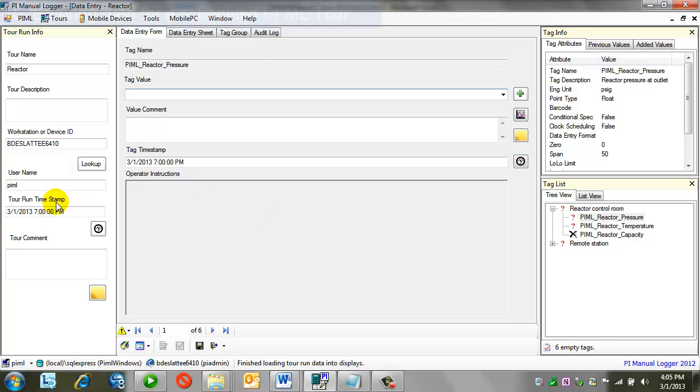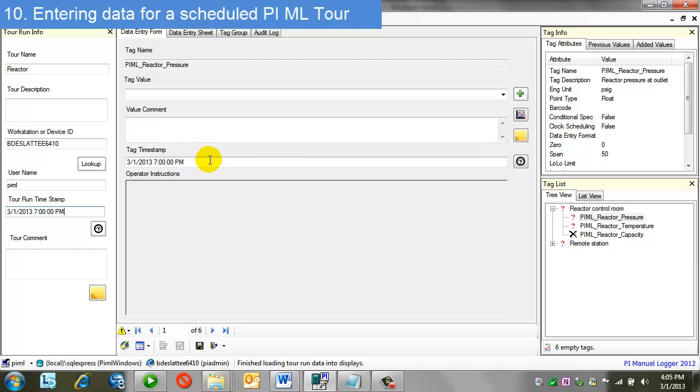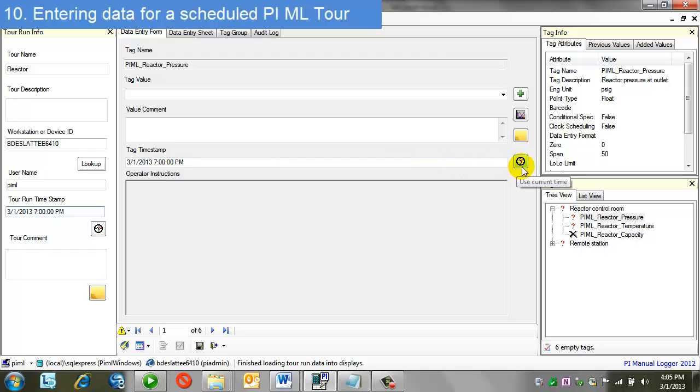Again, my tour timestamp can be overwritten with this button using current time. My tour timestamp is inherited by all of the tags on the tour. They also have the ability to be set individually. Current timestamp overwritten as I go through each tag.